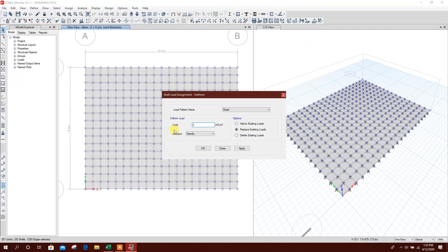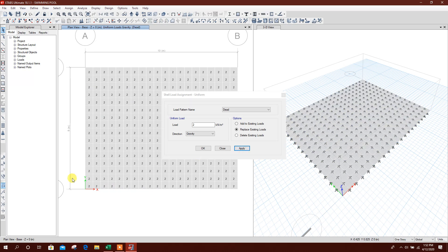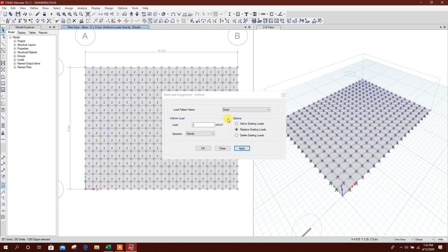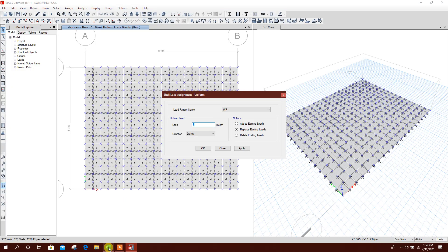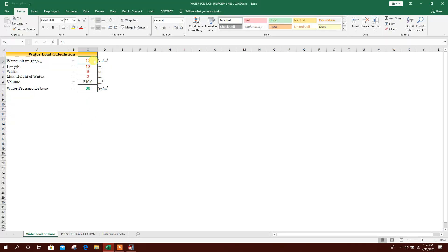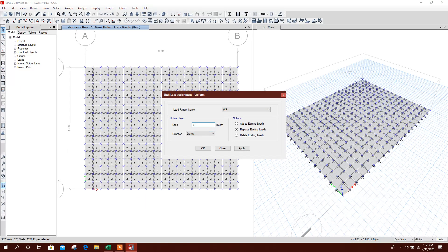Now we will apply dead load as finishing: 2 kilonewton per meter square. For water pressure, we will calculate: unit weight of water is 10 kN/m³, length of the swimming pool 10 meter, width 8 meter, maximum height of water 3 meter. Volume of water is 240 m³ and water pressure at base is coming 30 kilonewton per meter square. Apply.